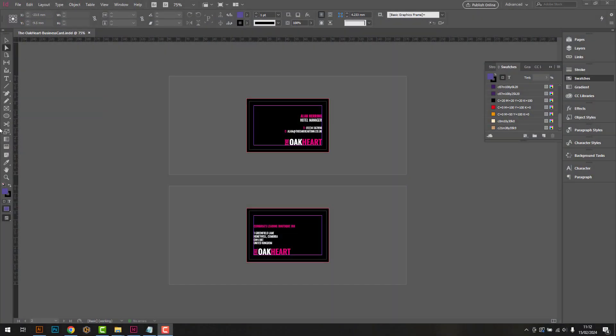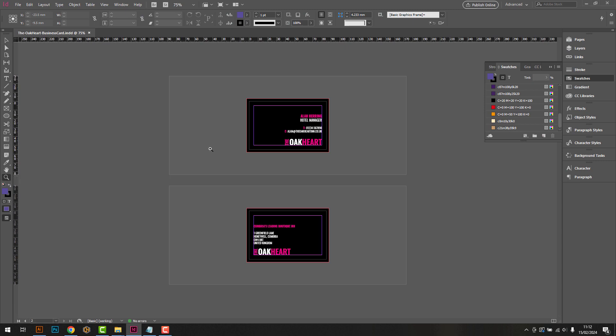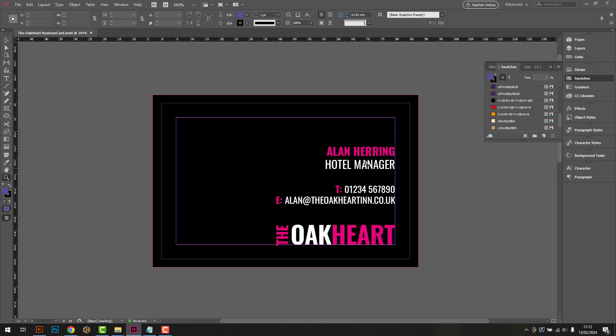Hello everyone, and welcome to another video tutorial from your friends at Flexpress. Today, we'll be adding spot UV and foil to an existing business card design using Adobe InDesign.